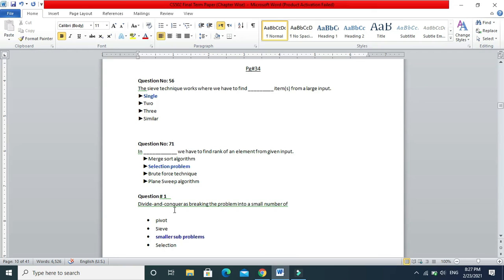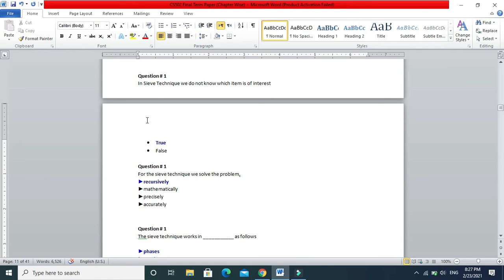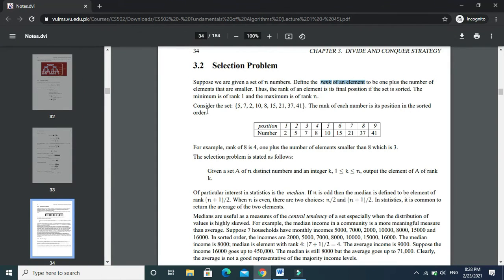Next: divide and conquer is defined as breaking the problem into a small number of smaller sub-problems. In the sieve technique we do not know which item is of interest — let's evaluate this. Basically what is being said: in the sieve technique we do not know which item we find out.